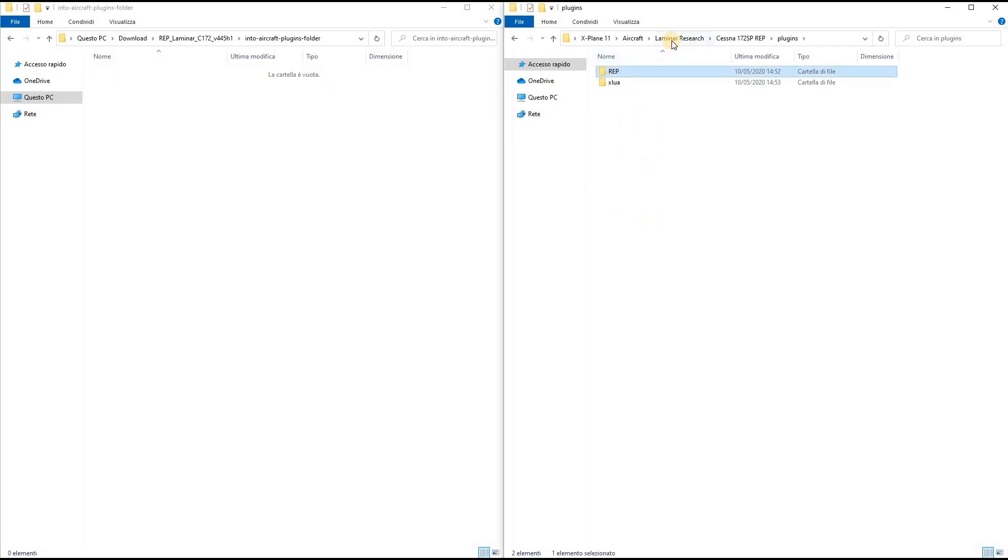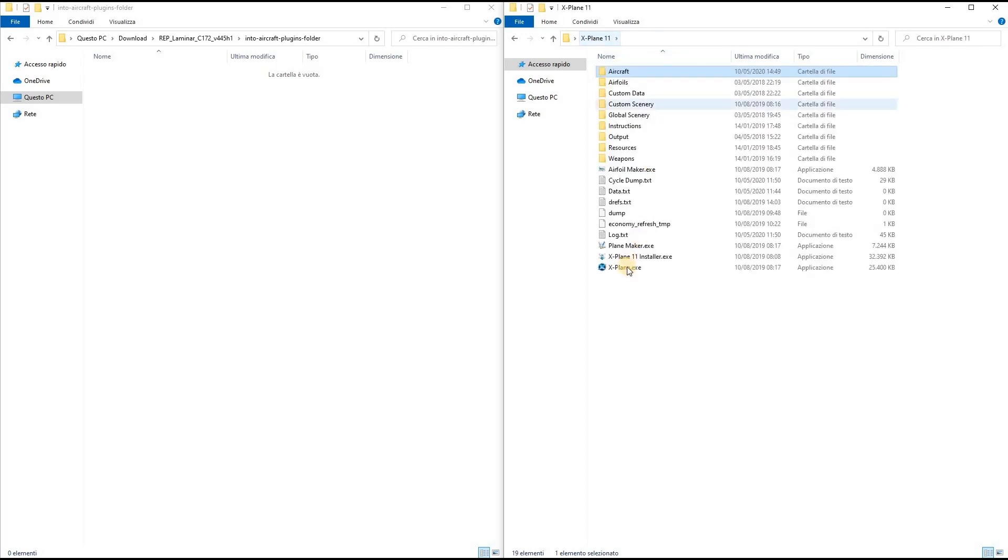And in this way I've completed the first part of the installation. Now I run X-Plane 11.